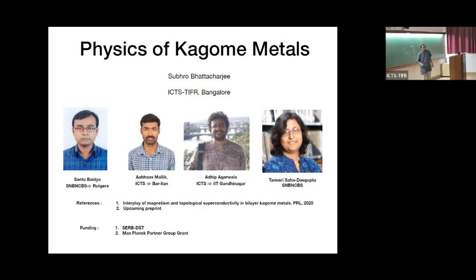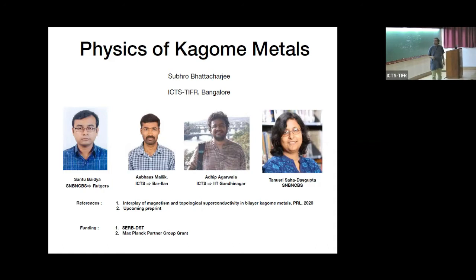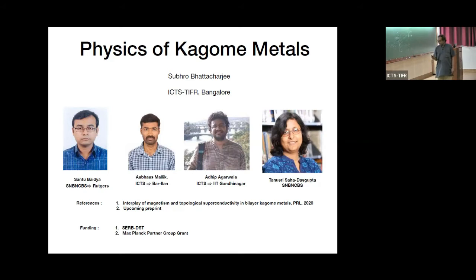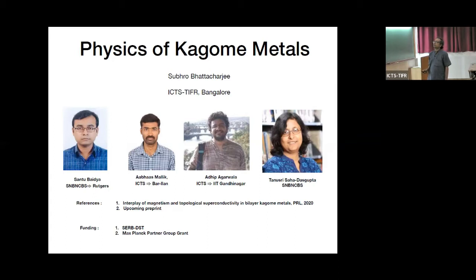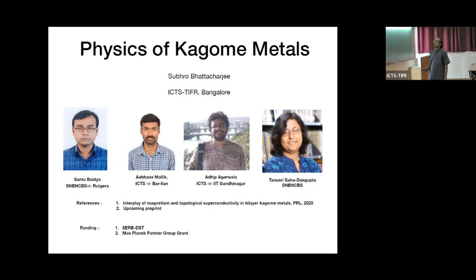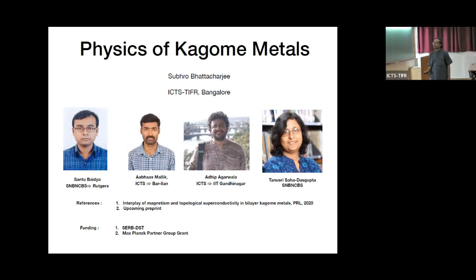Thank you and thanks for being here and also online. I'll be talking about some of the recent things we have been doing with metals. These are works driven by Abbas Malik, who is now at Rutgers, and Adhip Agarwala, who was at ICTS and is now at IIT Gandhinagar, and also collaborators at SNBOSE in Kolkata. We have one paper out and are preparing another preprint, and I'll be talking about some results from that unpublished work.